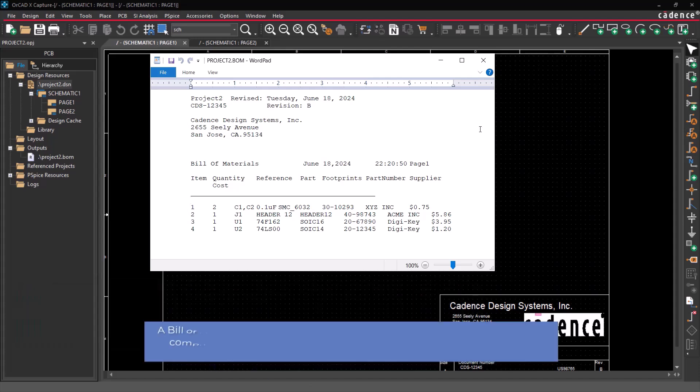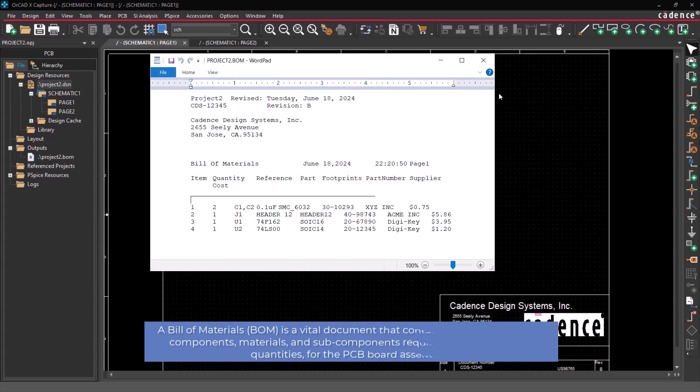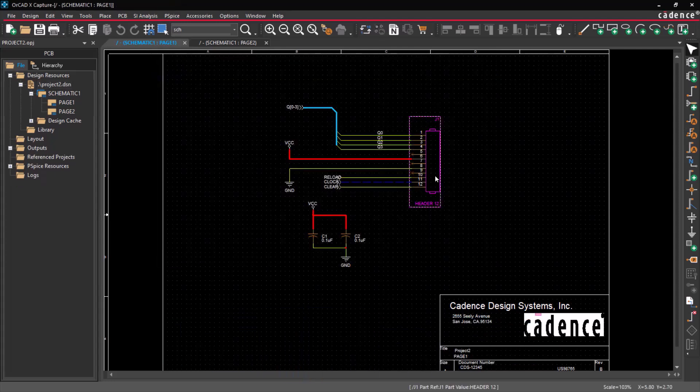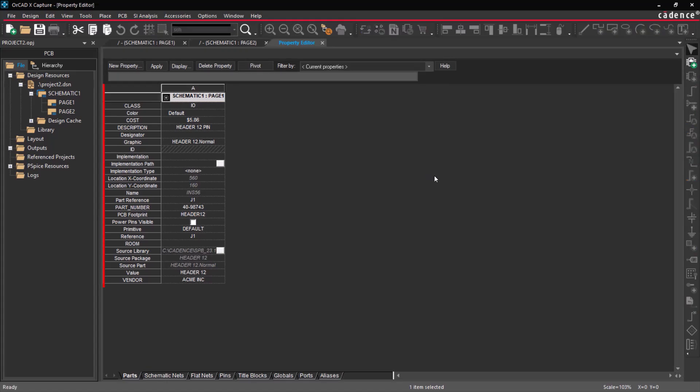A bill of materials is an essential document that provides a comprehensive inventory of all components, materials, and sub-components necessary for production. It includes detailed information such as quantities required for each item. The Capture X tool generates the bill of materials from the part property.